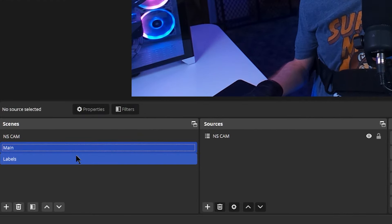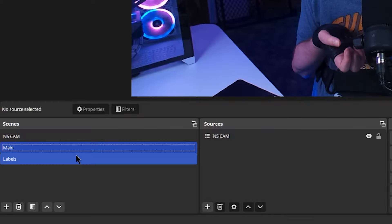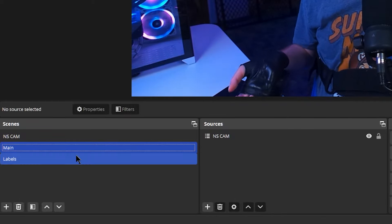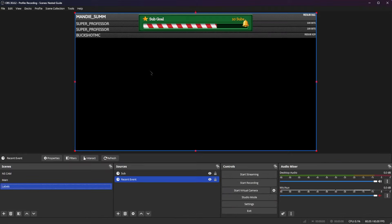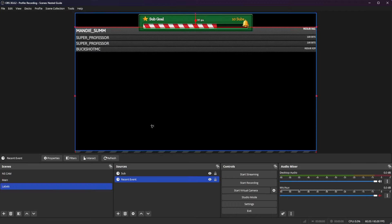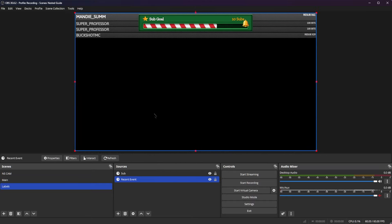If you notice we also have another scene called labels. Inside of this scene I set up a few sources prior to this video. We have a recent event source and we also have a sub goal source as well. We can take advantage of this because we have both of these inside of this scene — we can place them anywhere inside of a different scene.